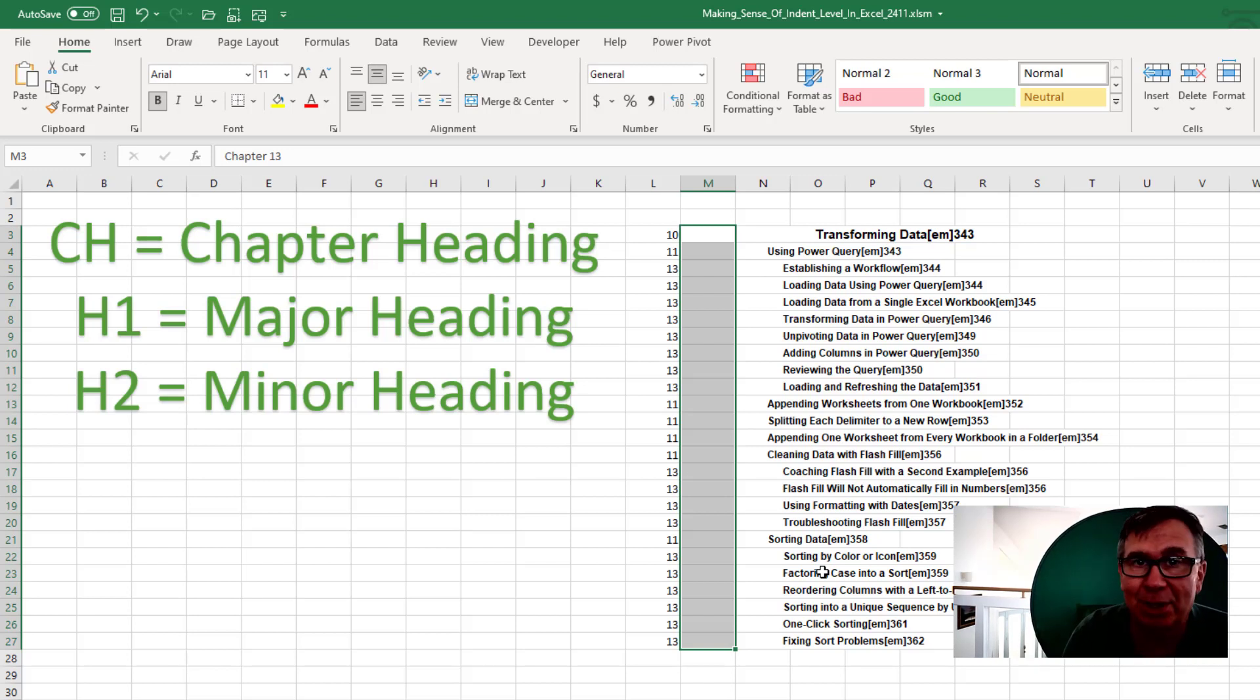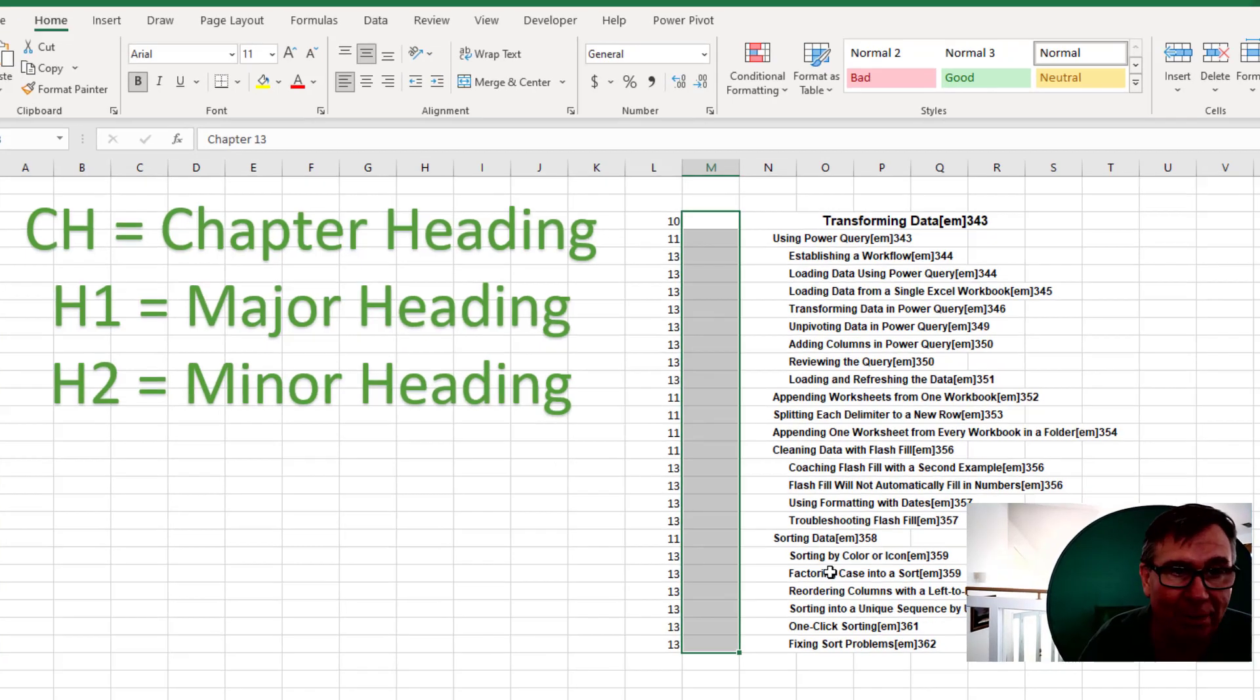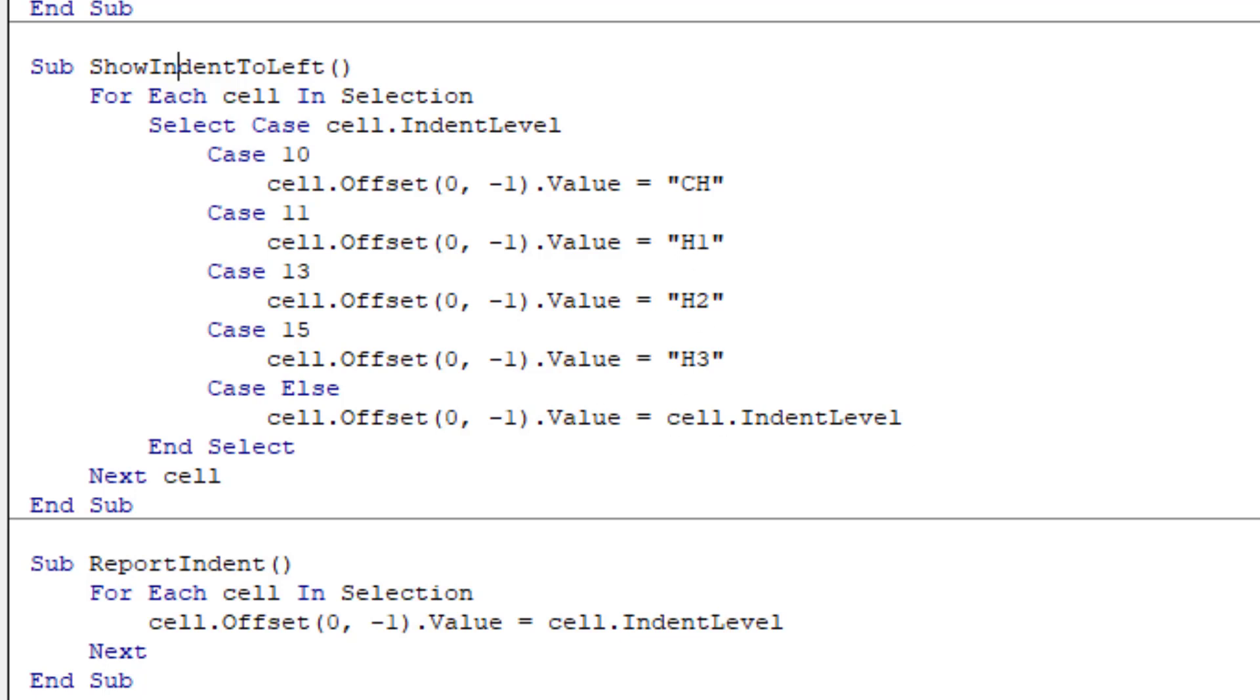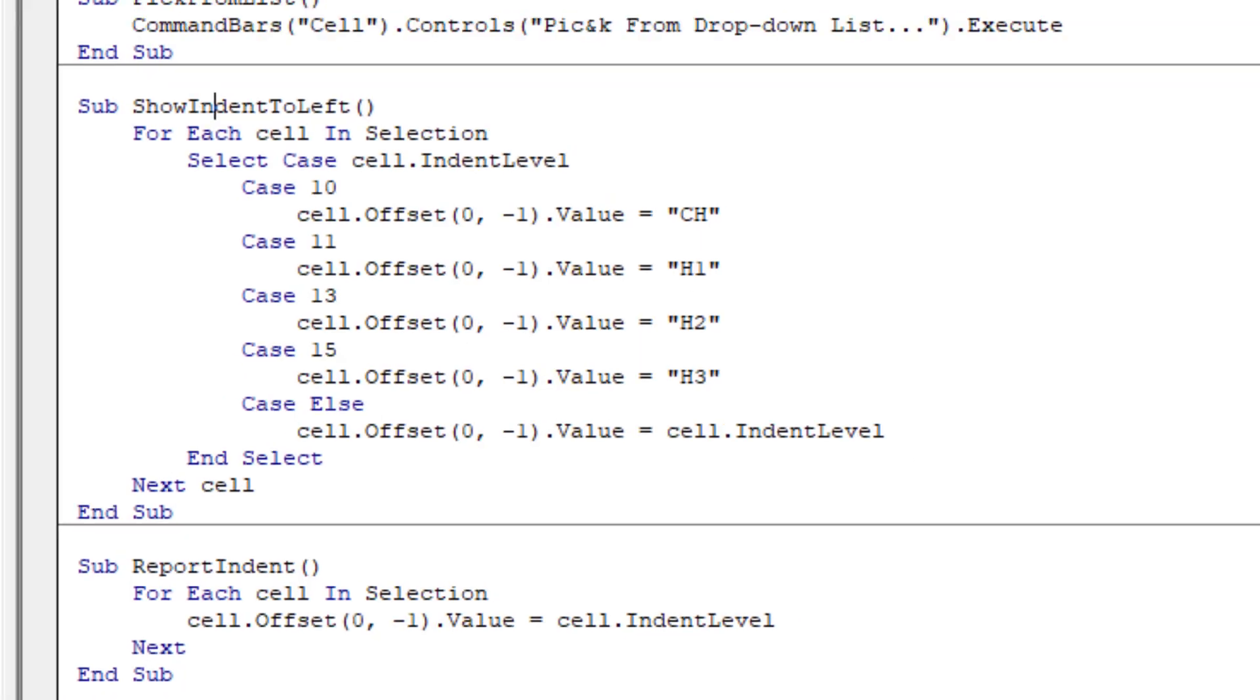And actually, if it wasn't just a one-time thing, if I had to do this over and over again, then I'd do something like this where I use select case. And depending on whether it's 10, 11, 13, or 15, I would put the code over there. And then if it's something I'm not expecting, it just puts the indent level as a number.